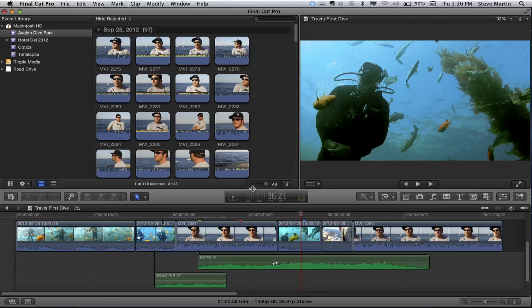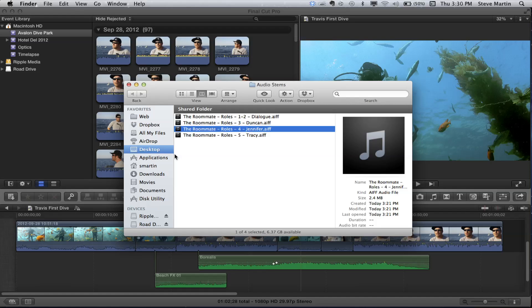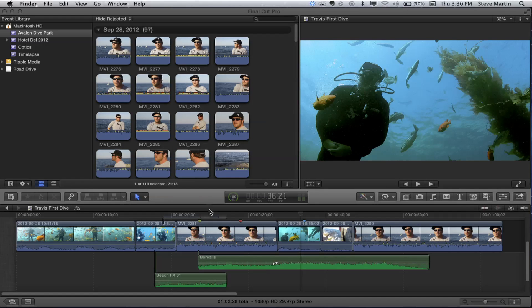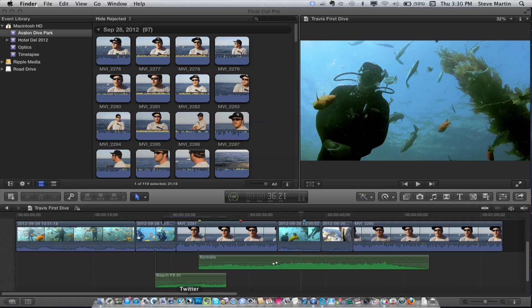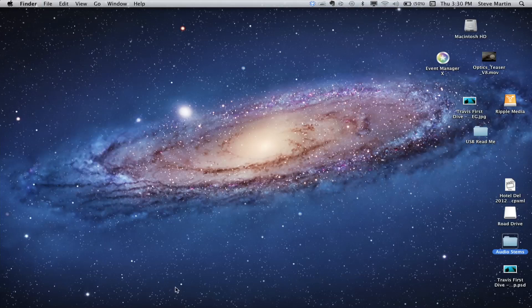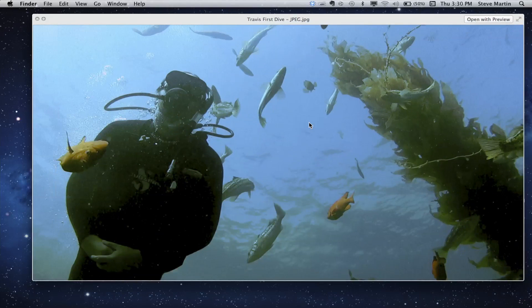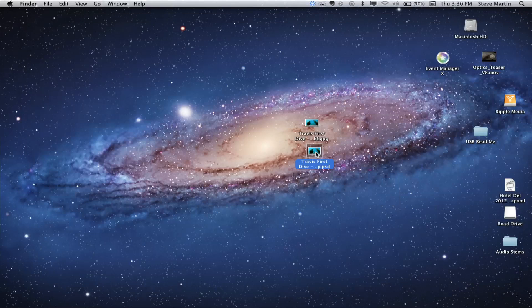There are my stills. It can take a little longer than you'd expect to make a still. If I go to the desktop — that's where I saved it — there's the JPEG and there's the PSD. This is a lot better than taking a snapshot in the viewer, because you're not going to get the full resolution like you do here. That's the way to do it.